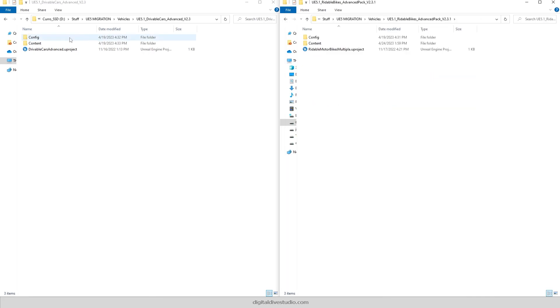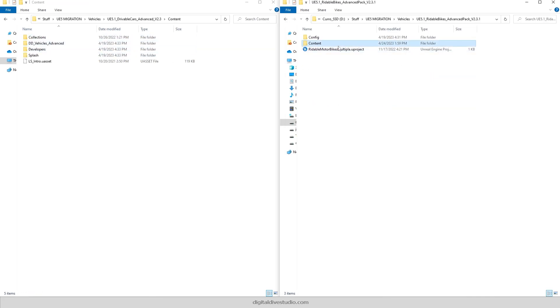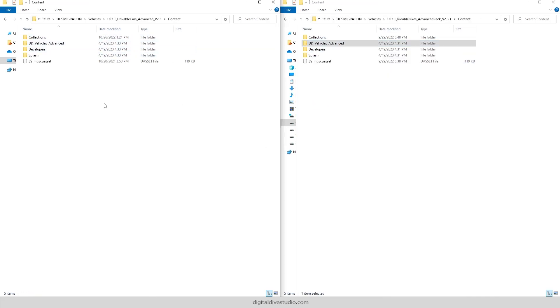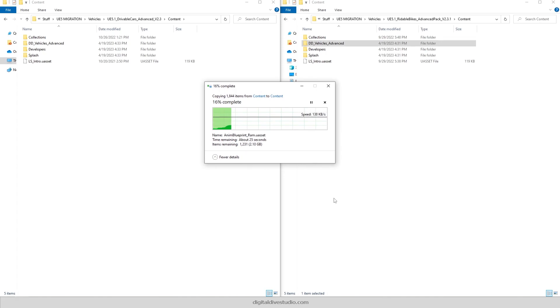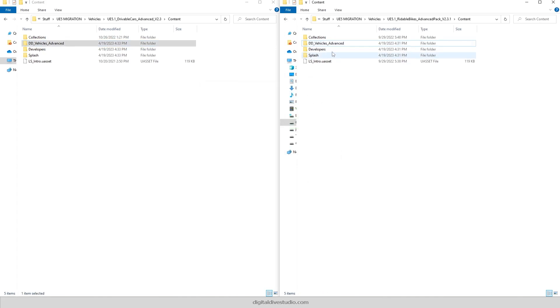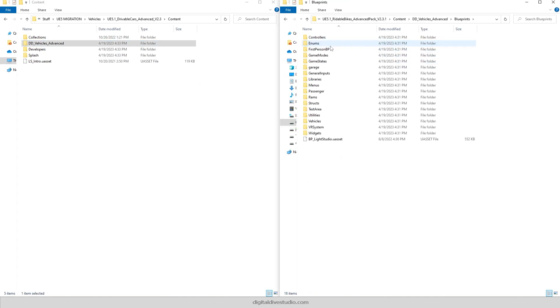Combining them is super easy. Just copy all content from Advanced Bikes to Advanced Cars without overwriting anything except for BP Base Bike.